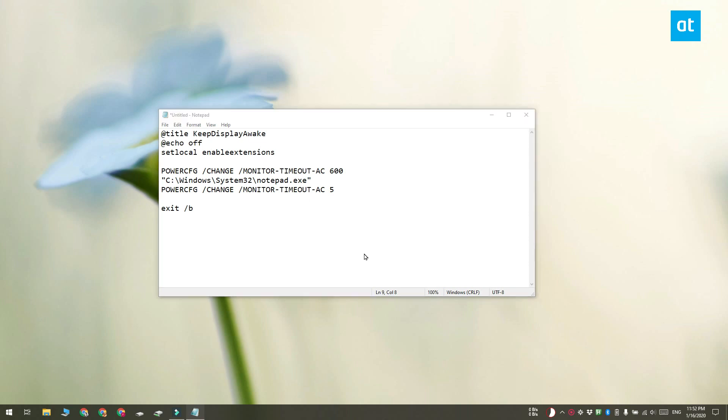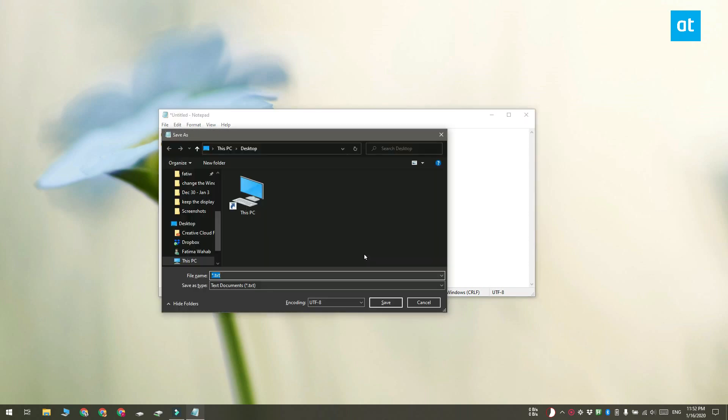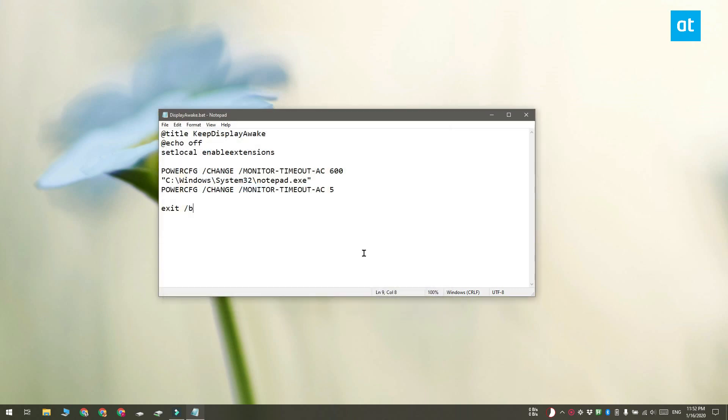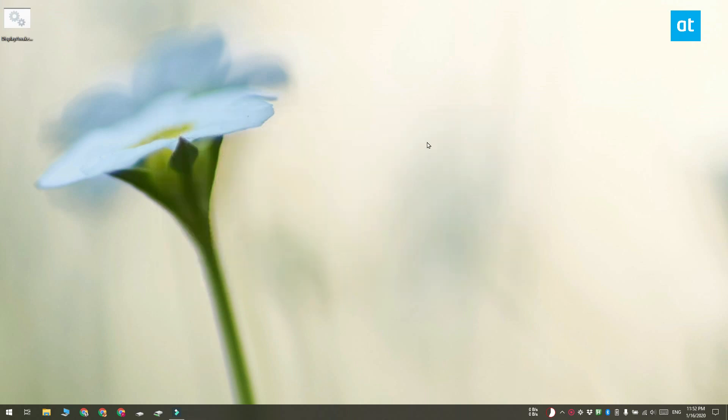Once you're done, you have to save this with the .bat file extension. Now, for using the script, you have to make sure that the app that it's for isn't already running. I'm still using it for notepad, so I have to make sure that notepad is not already running.